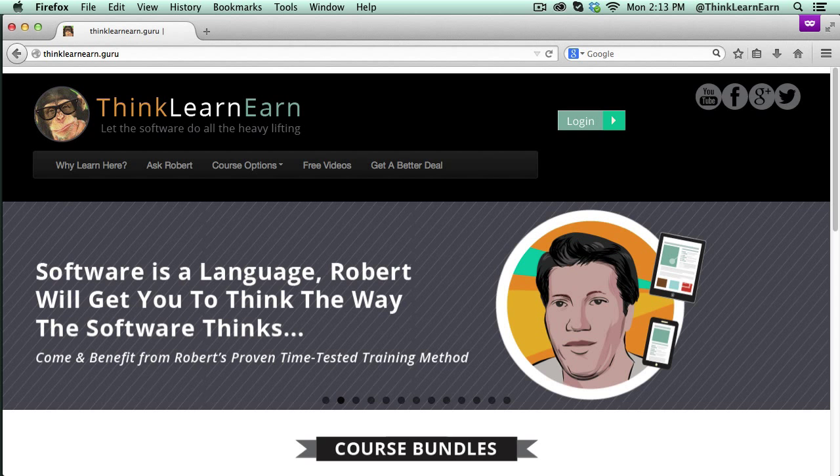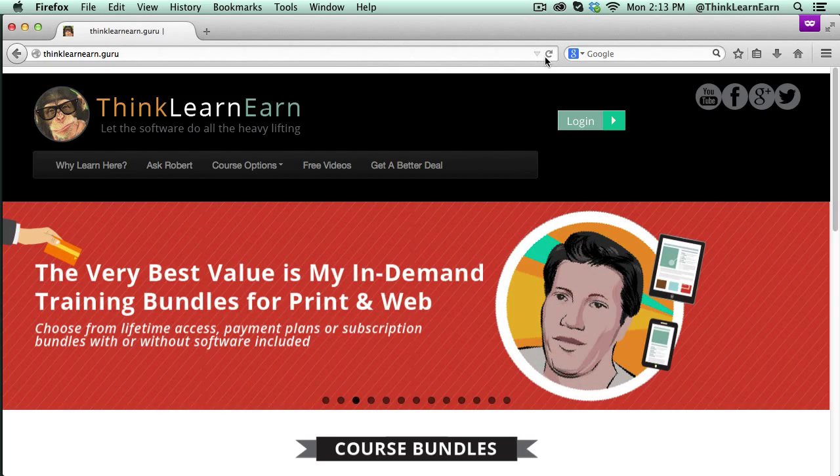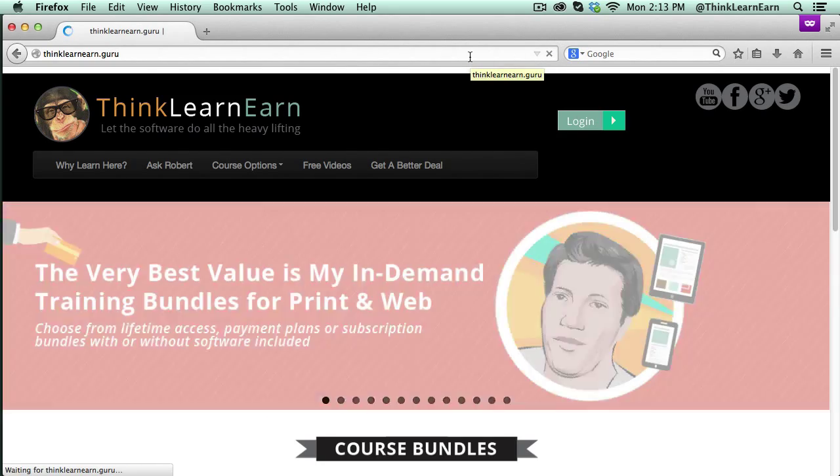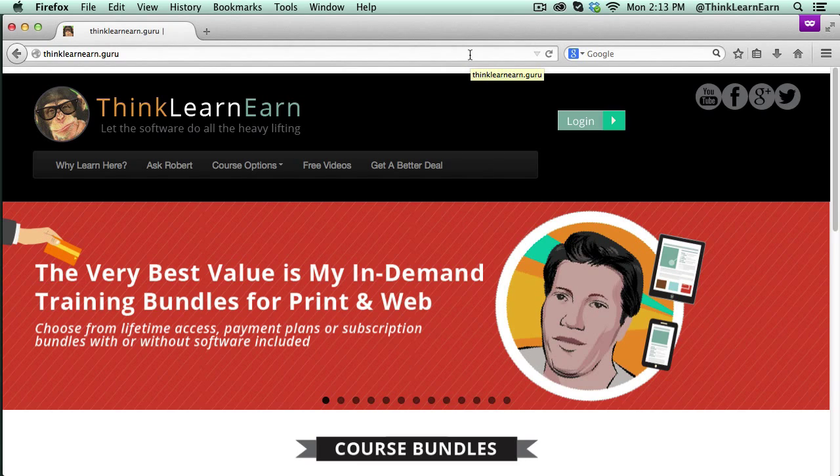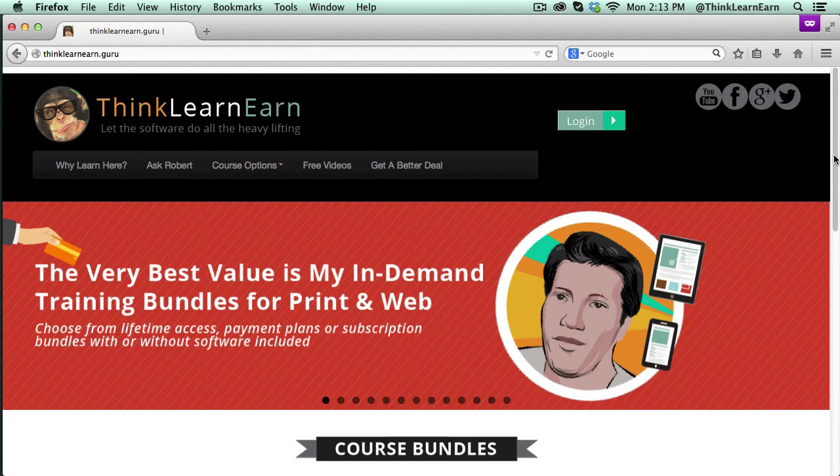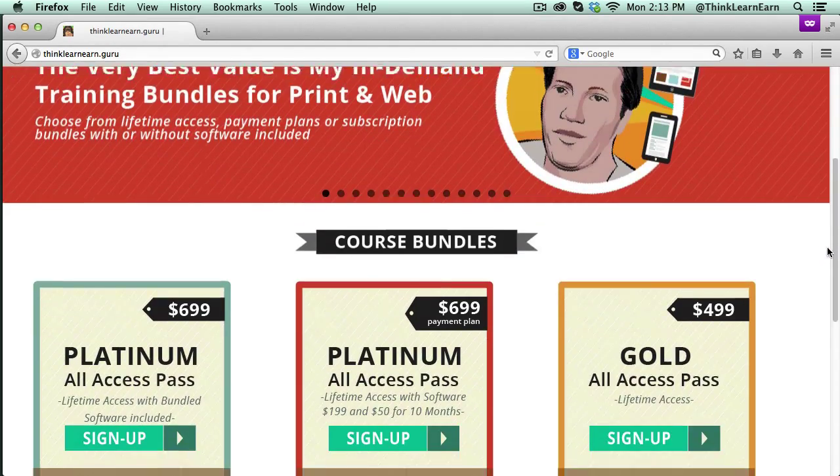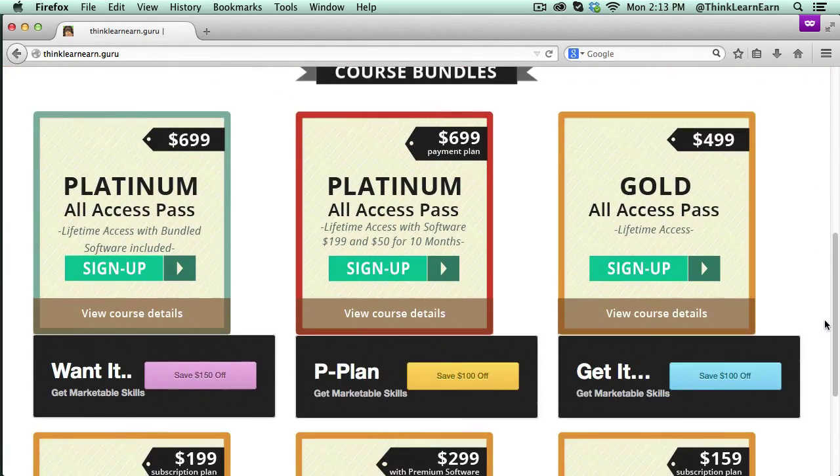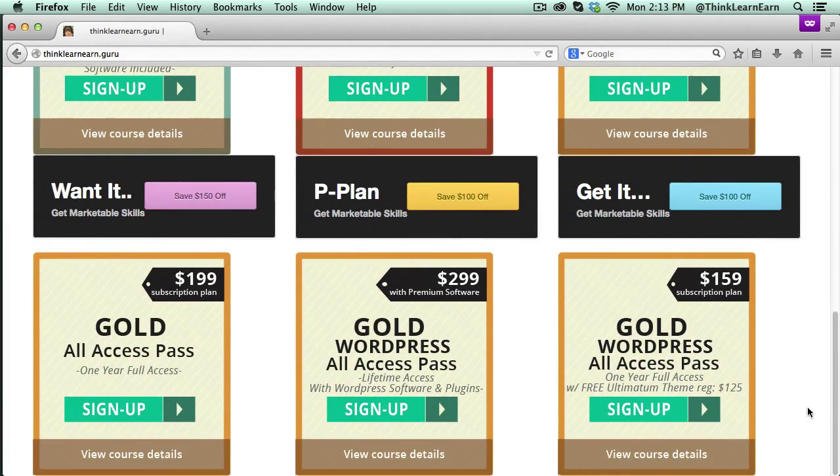I wanted to mention before we get started that I just launched a brand new web design by one of my valuable students, Mary Beth. Mary Beth basically whipped together these graphics in a weekend, so my hat's off to her.